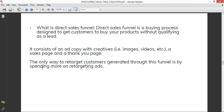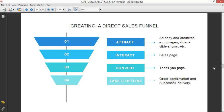The only way to retarget customers generated through this funnel is by spending more on retargeting ads. If you don't set your funnel properly, you'll have to spend more on retargeting ads. But if you are using a two-page funnel, that is your main sales page and then you redirect them to a thank you page where they will fill their delivery details, you have the opportunity of actually getting their contacts like their WhatsApp number or their email address. You can send emails to retarget or you can send WhatsApp broadcast messages to promote your product to them.